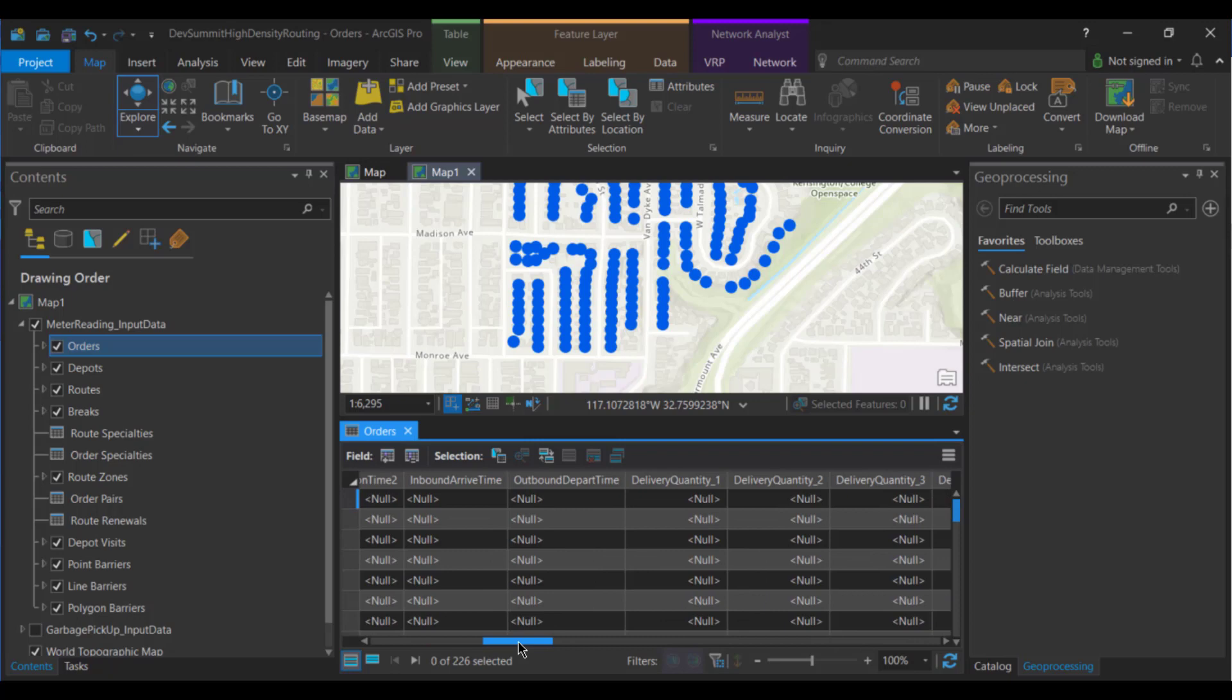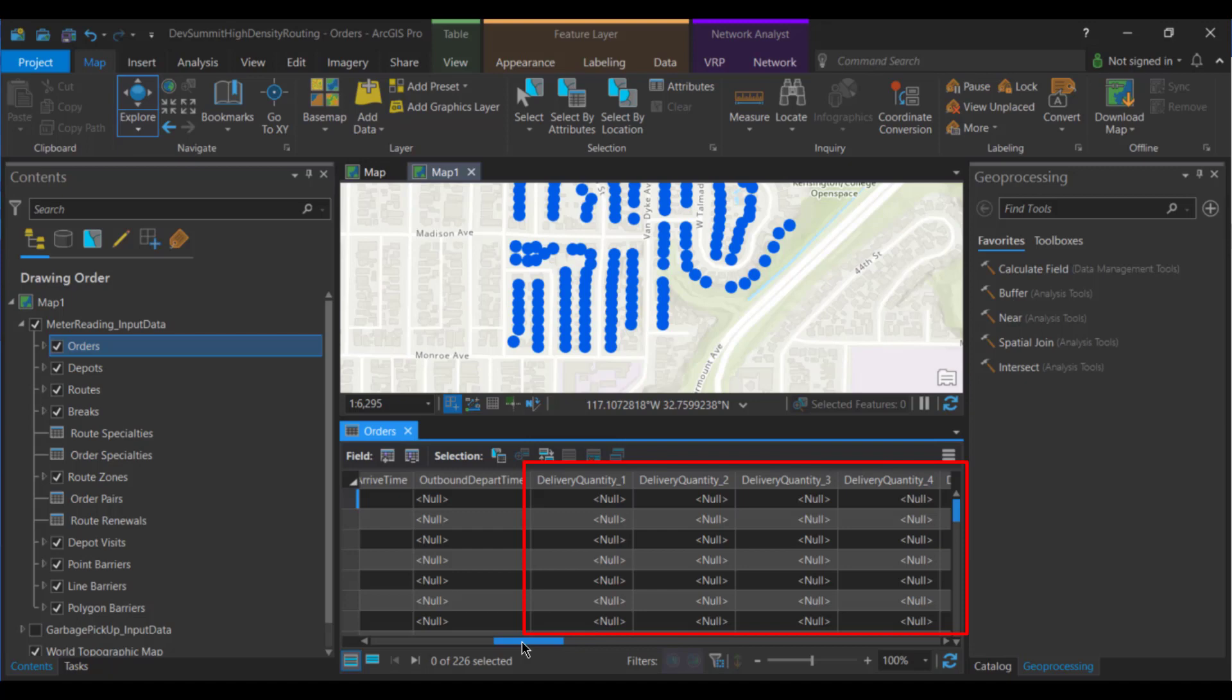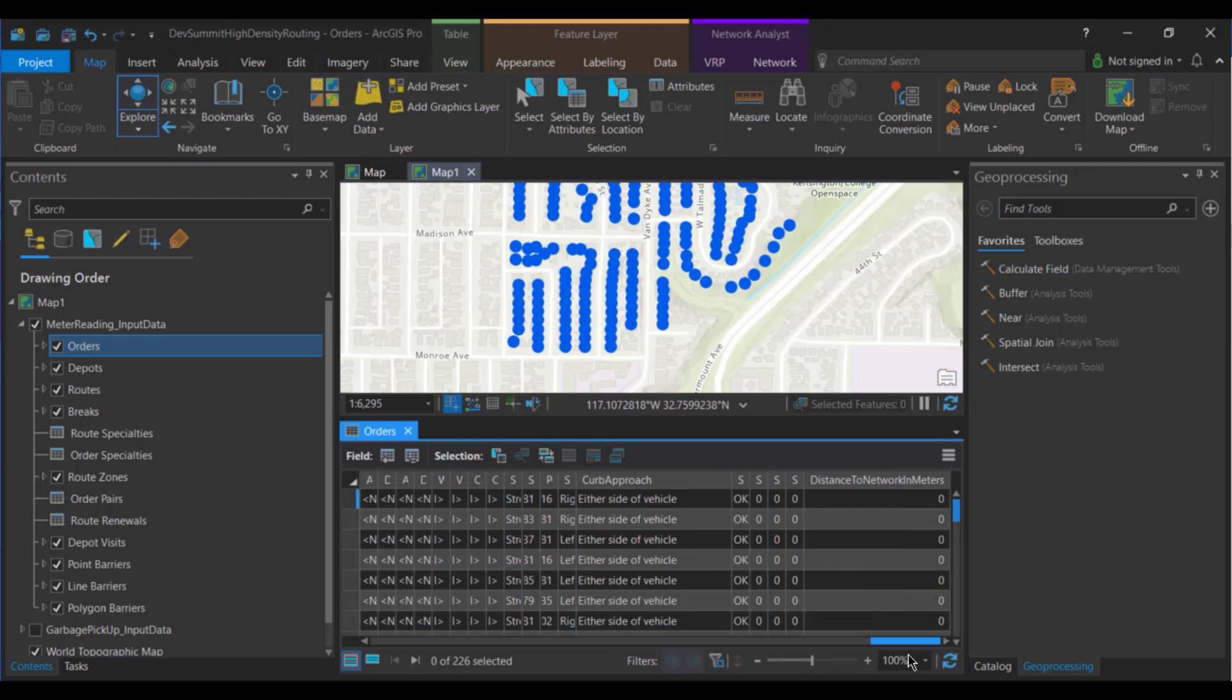The next thing I want to touch on is the quantity fields. We have nine delivery quantity fields and nine pickup quantity fields to model multiple different dimensions of the product being delivered or picked up. However, in this case, they can be left blank because the amount of data gathered at each location is not a limiting factor in this problem. The last attribute is the curb approach. So scrolling all the way to the end, you can see that we've got our curb approach set to either side of vehicle. This allows the vehicle to drive down the street in either direction, picking up the data as it goes.